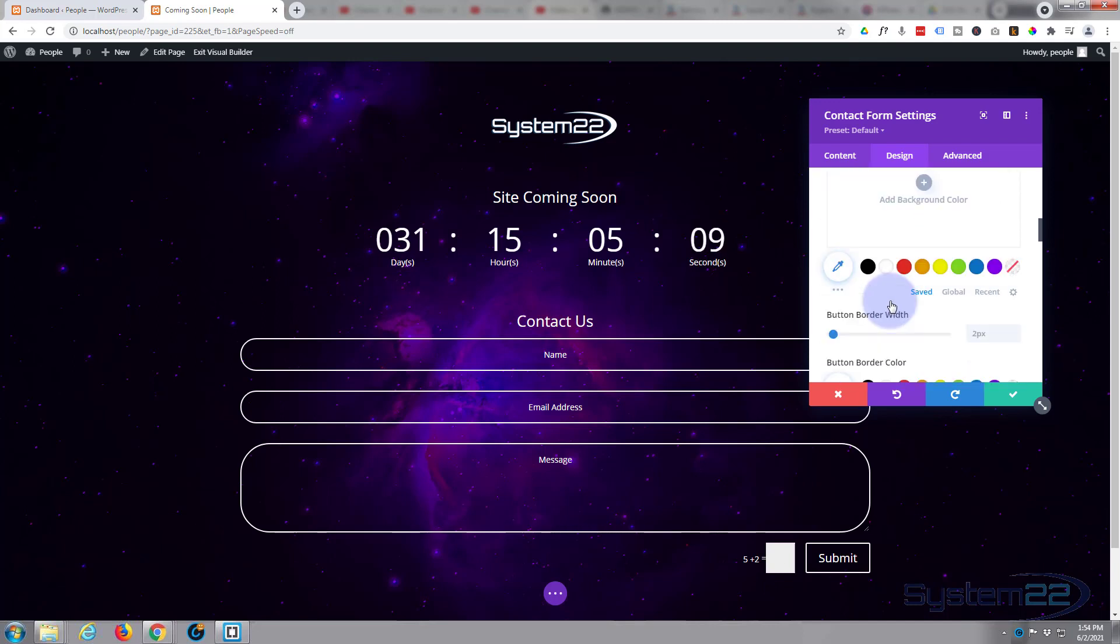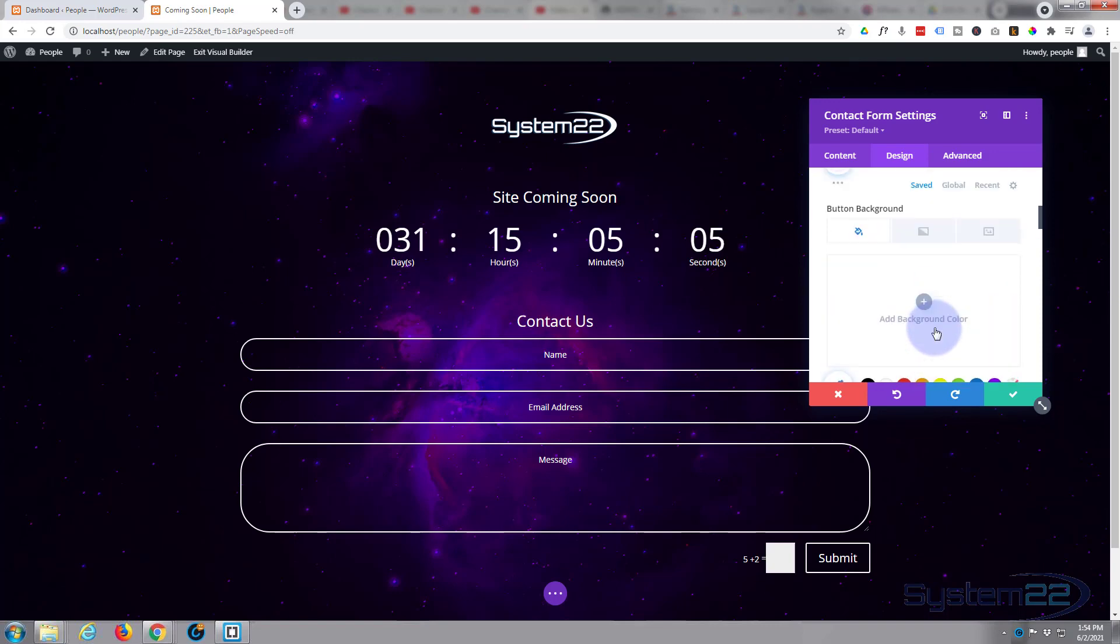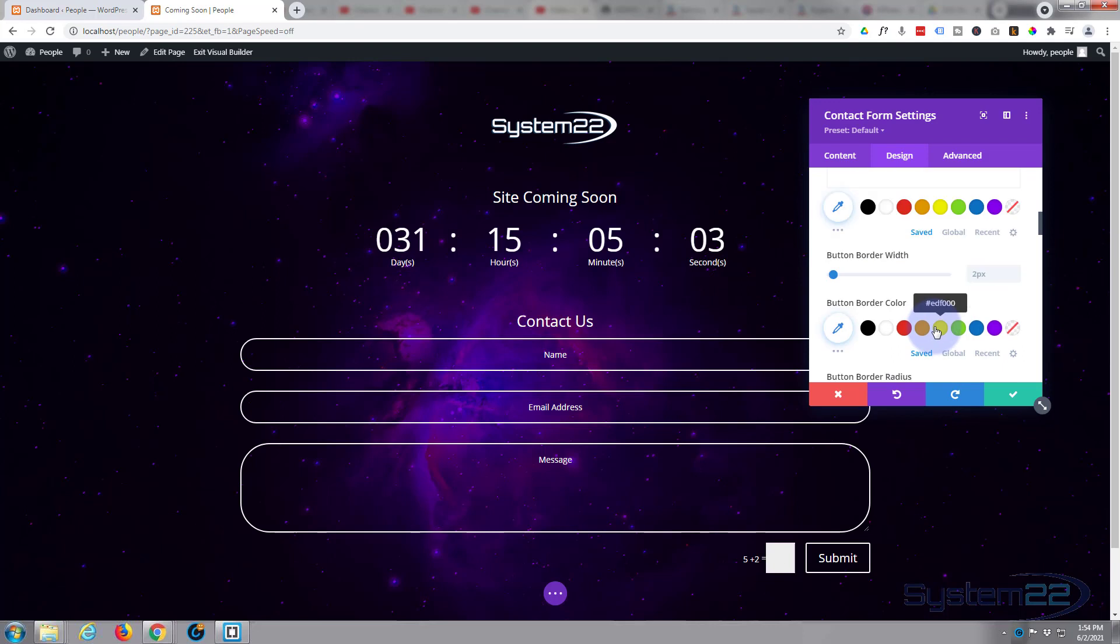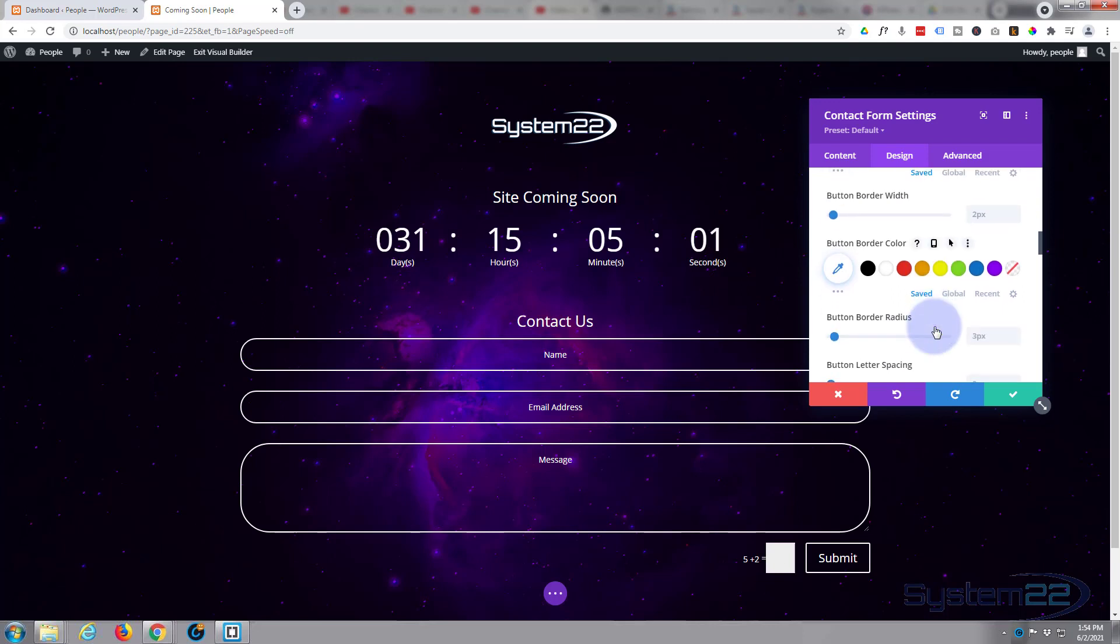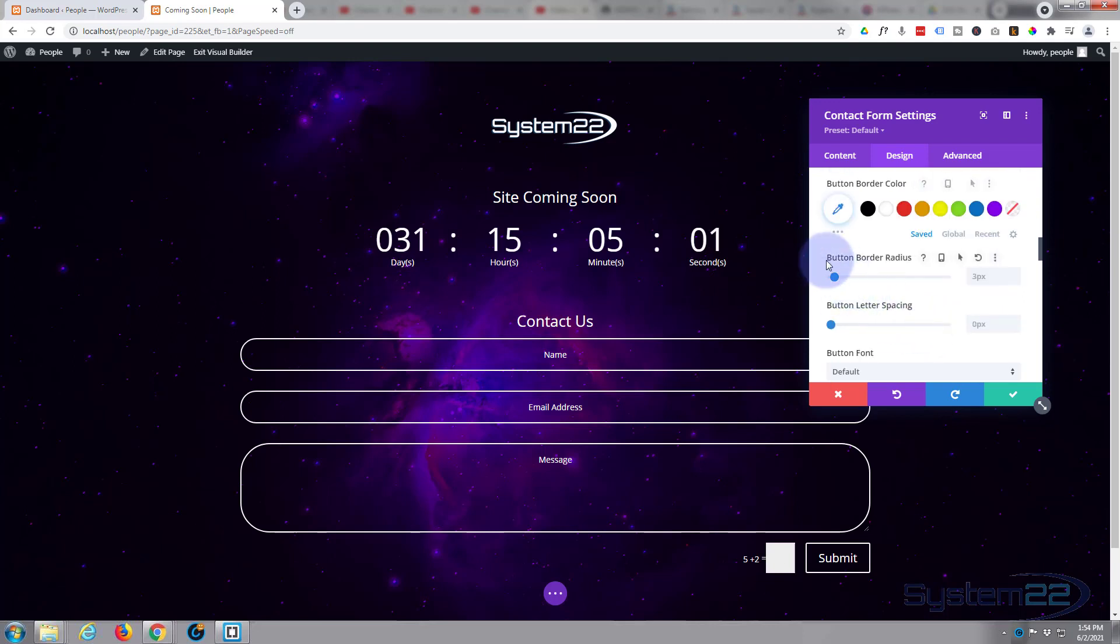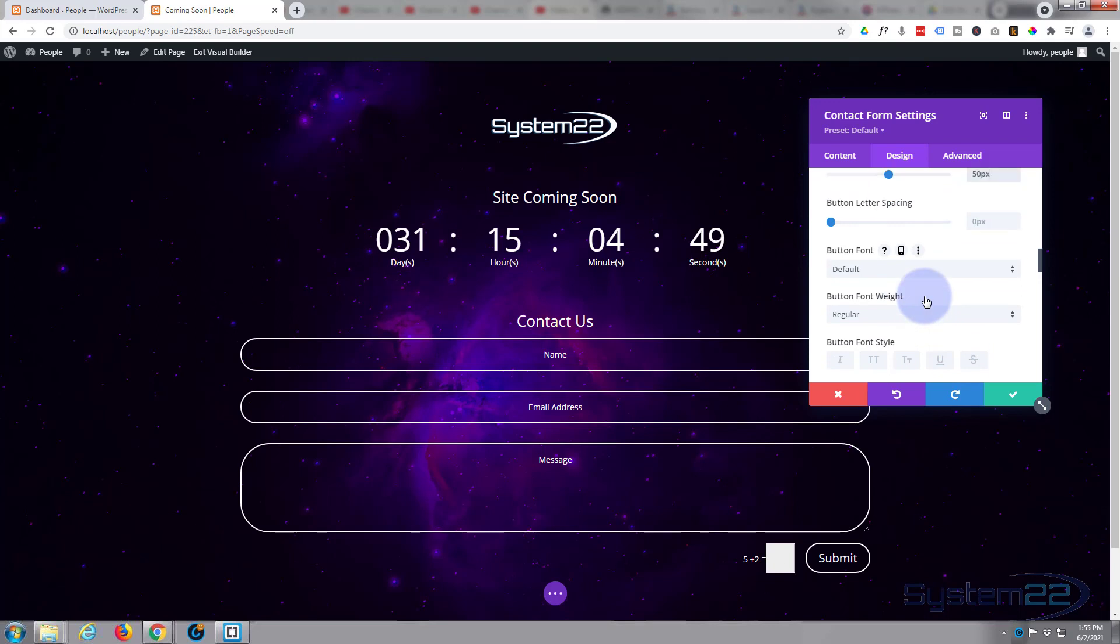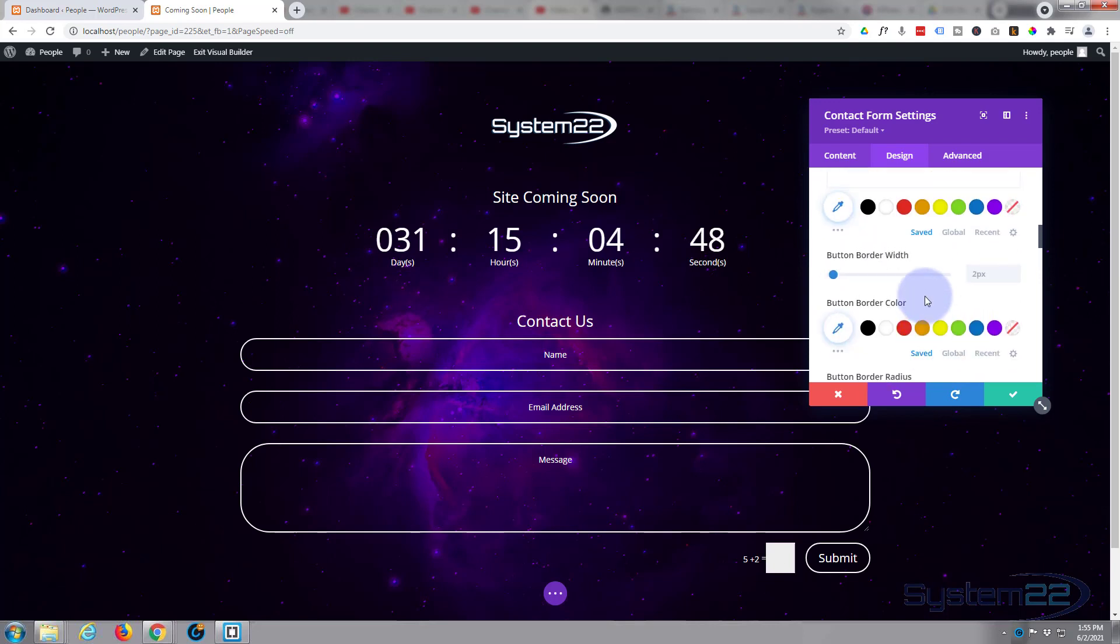And we'll give it a border. We've got a border on there of two, but again I want to make mine a bit more rounded. So here's the border radius for this. Again, I'm going to rank that up to 50. I'll make it a little rounded button. Fantastic. Don't want to change button letter spacing or anything like that.